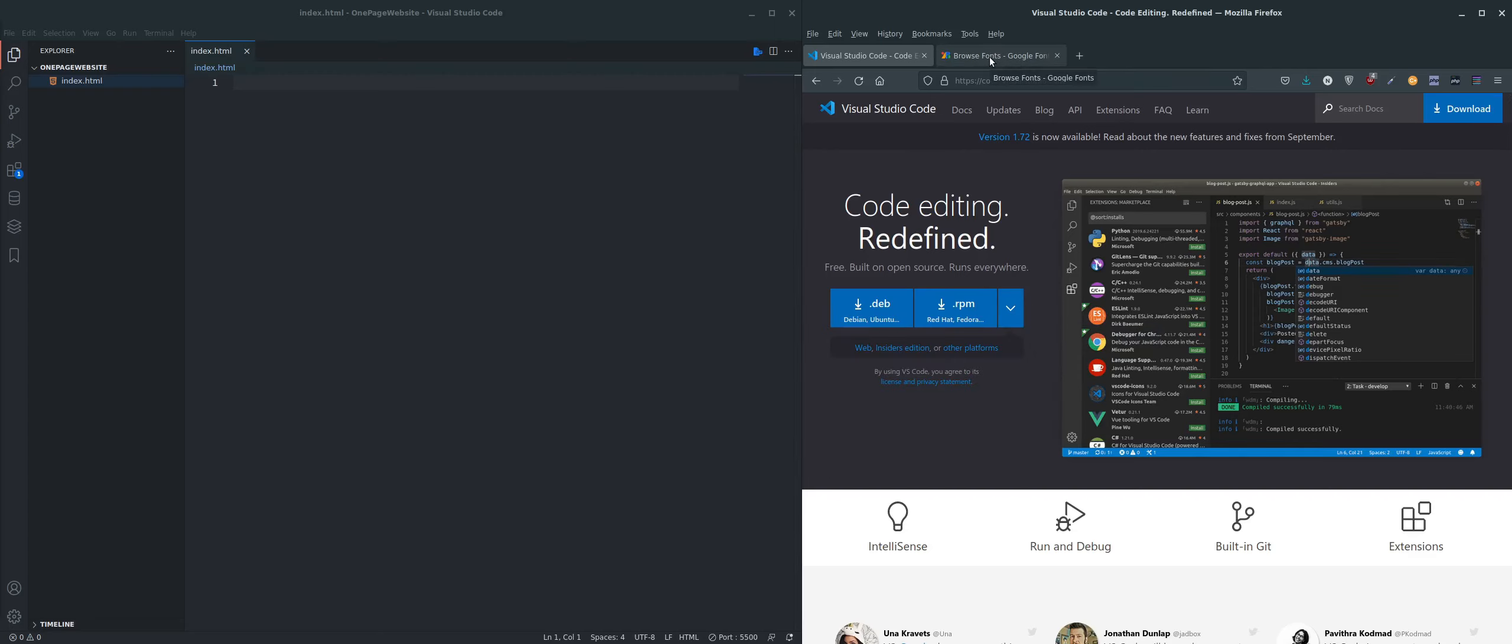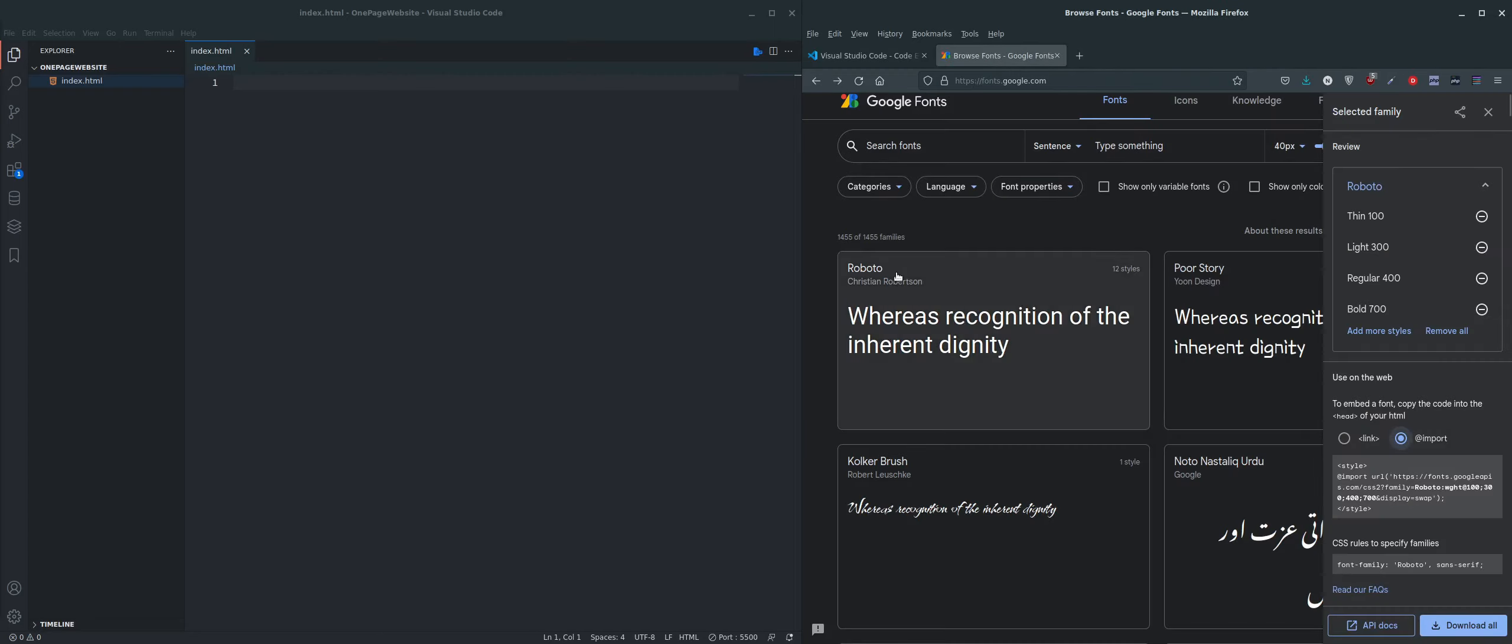We're also going to be using Google Fonts. Roboto is the one I'm going to be using. If you want to use something different, you can.